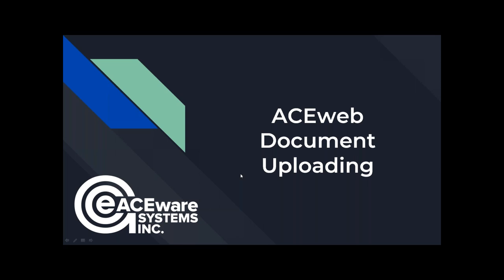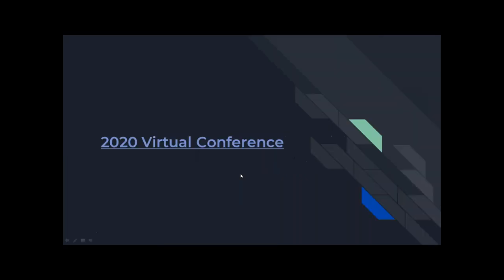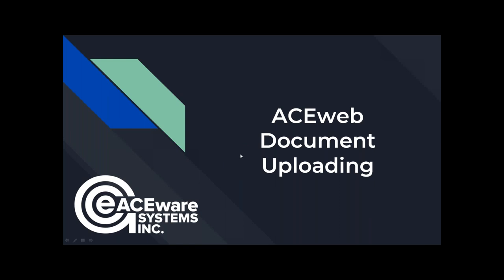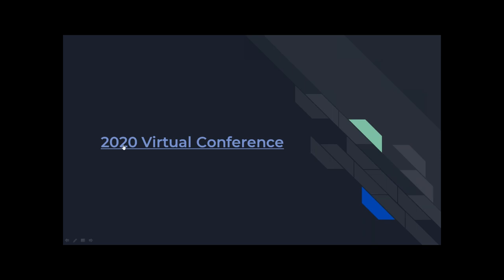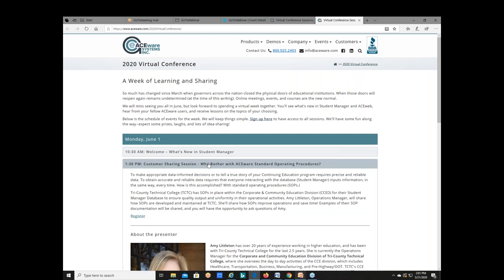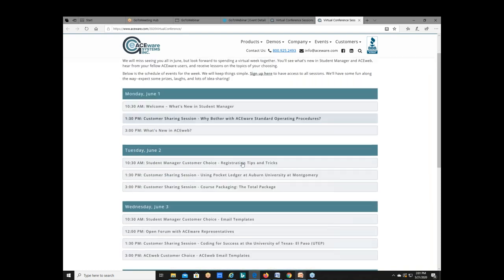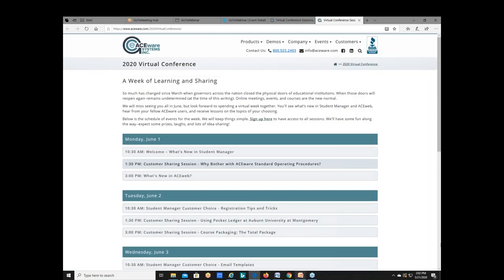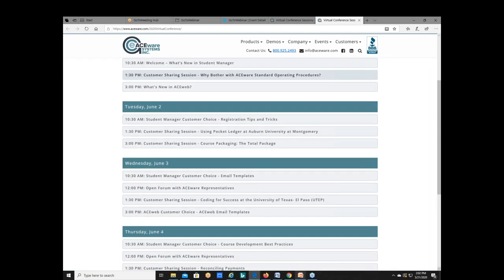We kept at a respectable distance from each other — it was great to be together again. Our 2020 conference is also going to be done at a distance this year, and I hope you've reviewed our virtual conference sessions on the website. We have Student Manager and AceWeb topics that were selected by you, and customer sharing sessions. Two open forum sessions will be held on Wednesday and Thursday where you'll be able to talk with the AceWare staff.